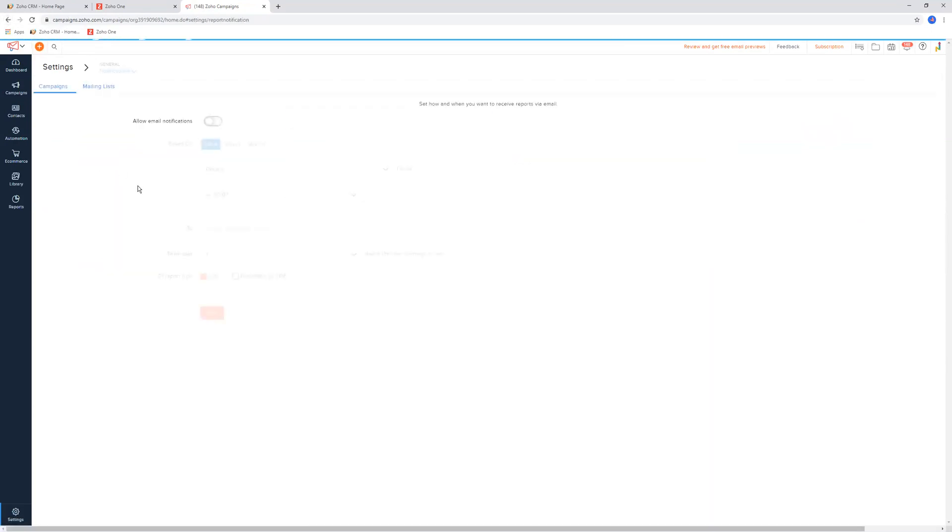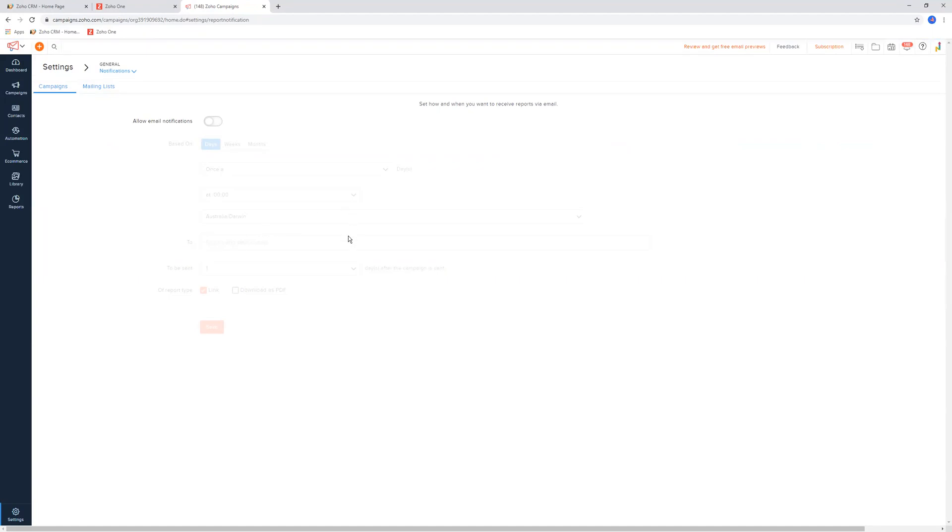The other one we have is notifications. This will just give you notifications on your end. Whether you want that on or not is completely up to you. In nearly all instances, it is usually turned off. It's probably something you might want to play with over time.